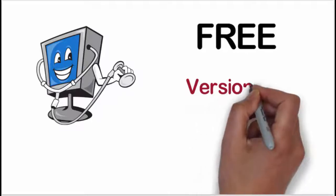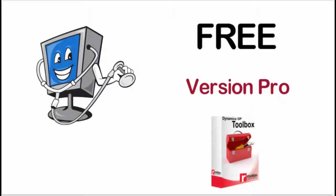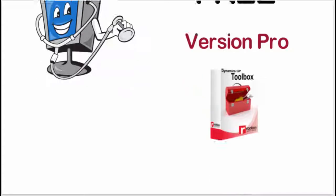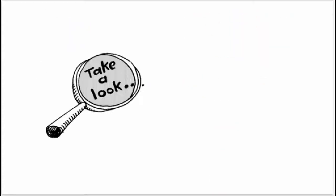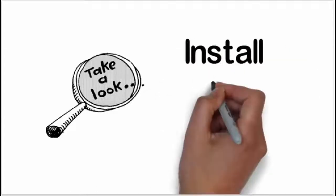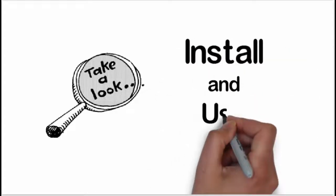It's called VersionPro. It's actually part of our Dynamics GP Toolbox product. You install Toolbox and the registration keys will unlock the VersionPro tool. Let's take a look at how to install Toolbox so you can use VersionPro and how the VersionPro tool works.